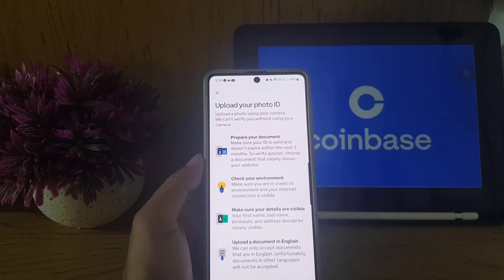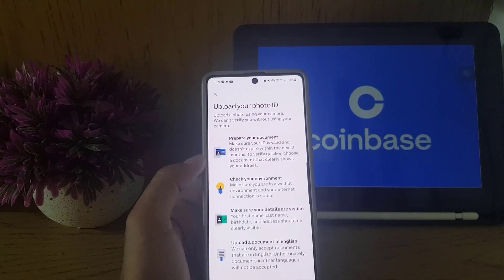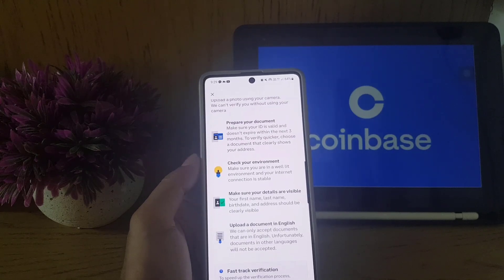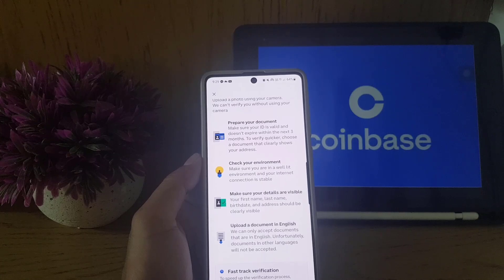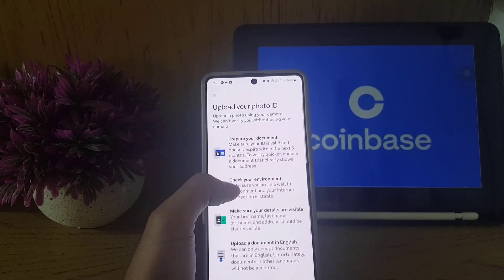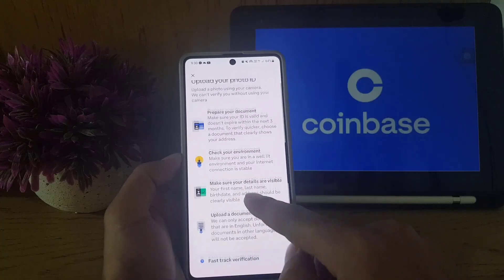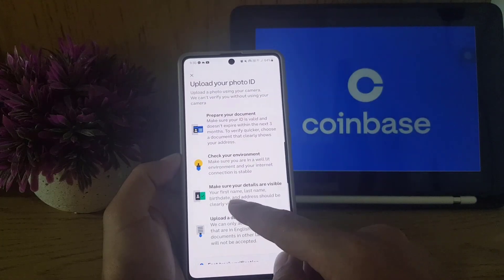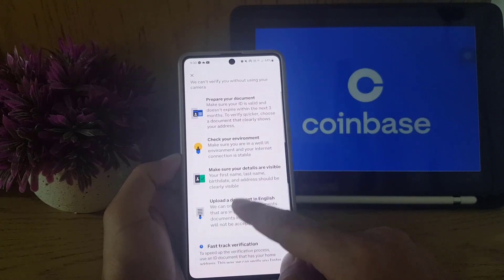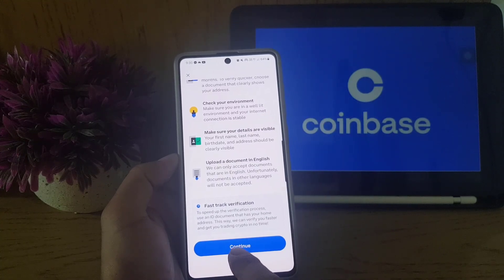Next, they will ask you to upload your photo ID. You should prepare your documents, check your environment to make sure your details are visible, and ensure the document is in English. Make sure everything is ready before proceeding to the next step.